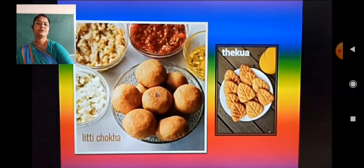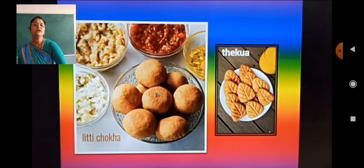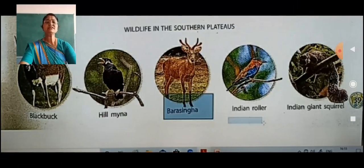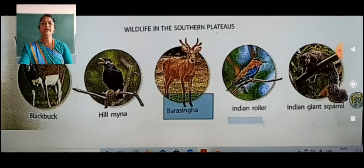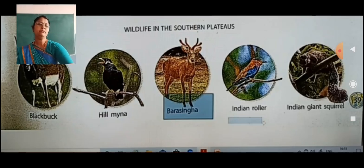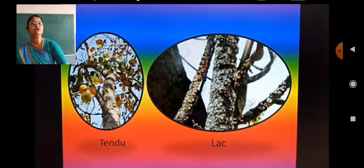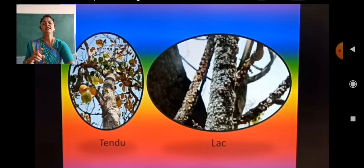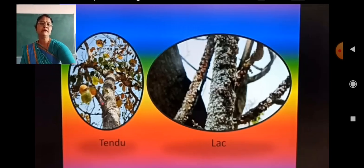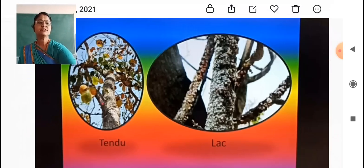Wildlife of the Southern Plateau includes black buck, hill myna, barasingha, Indian roller and Indian giant squirrel. Tendu leaves are used to wrap tobacco for making beedis. Lac — laakh — is used to make jewellery and bangles. This is enough for this video — meet you in the next video, beta.